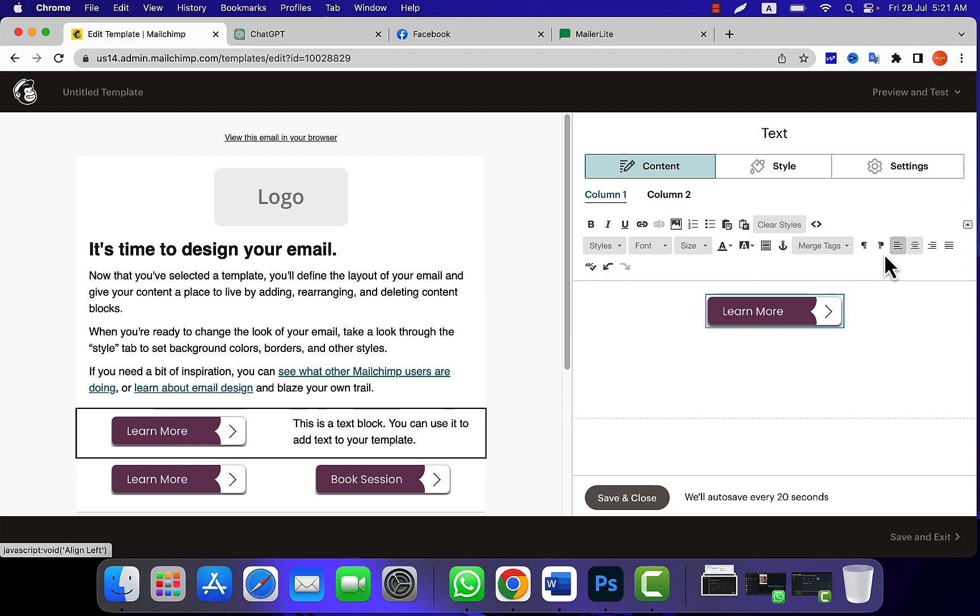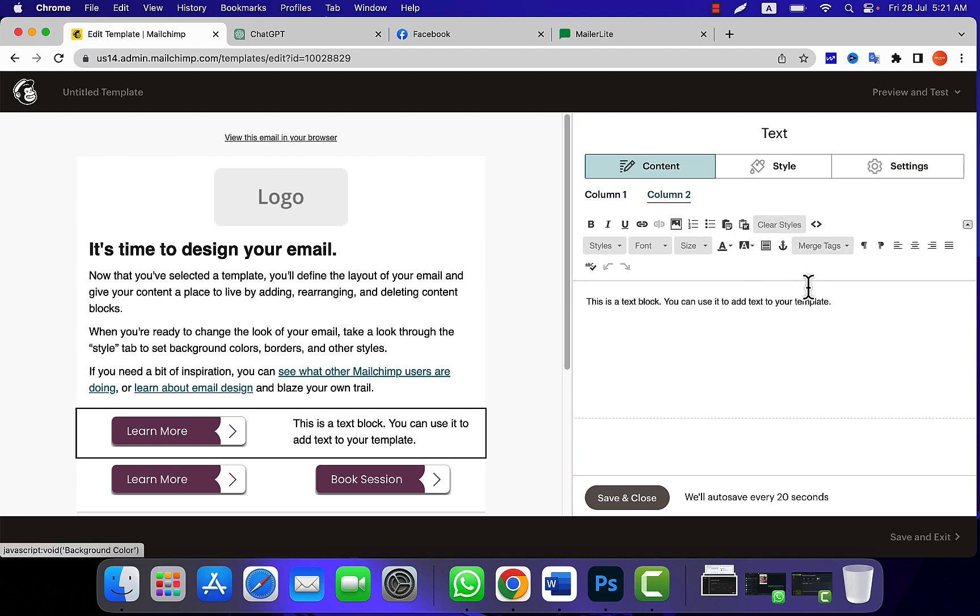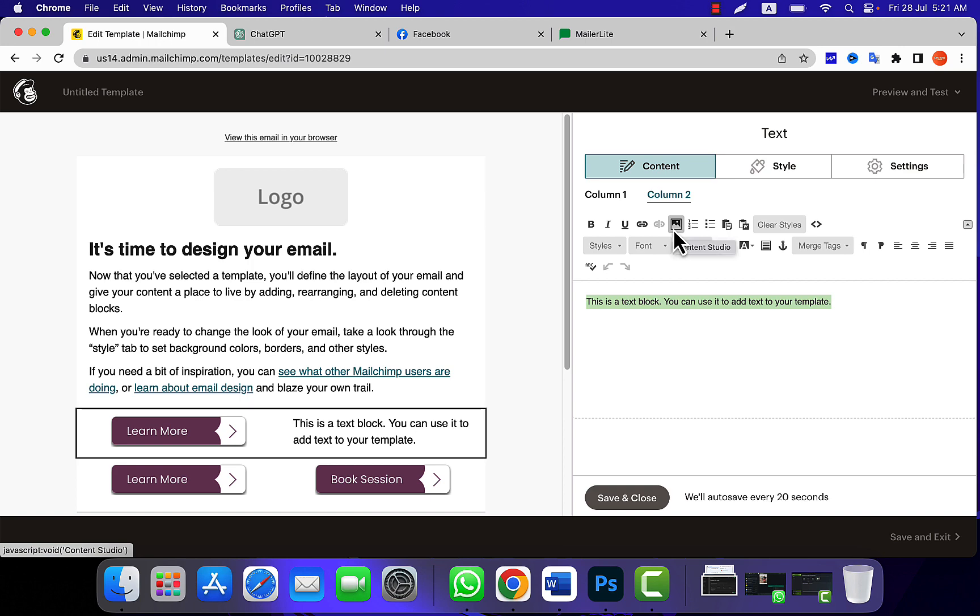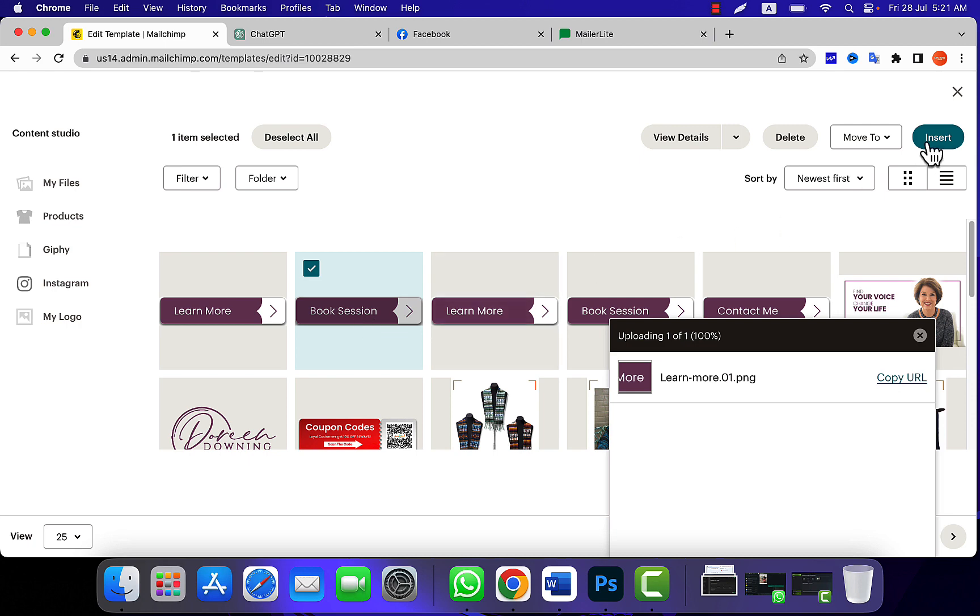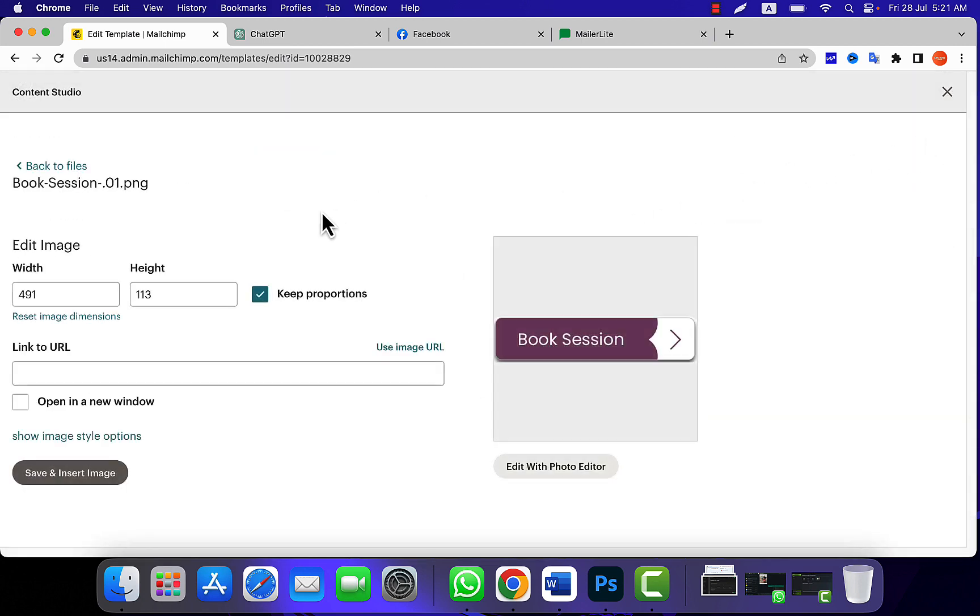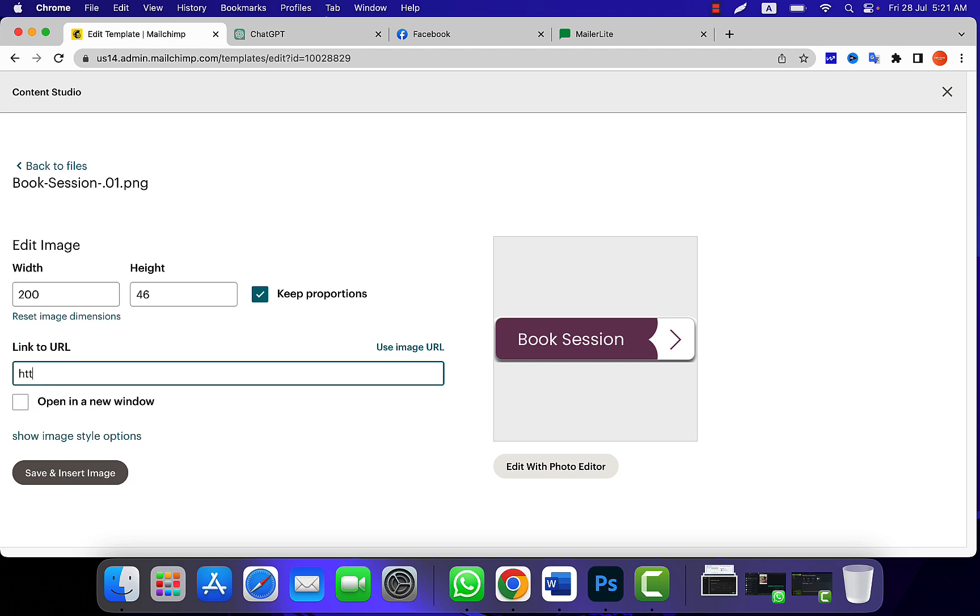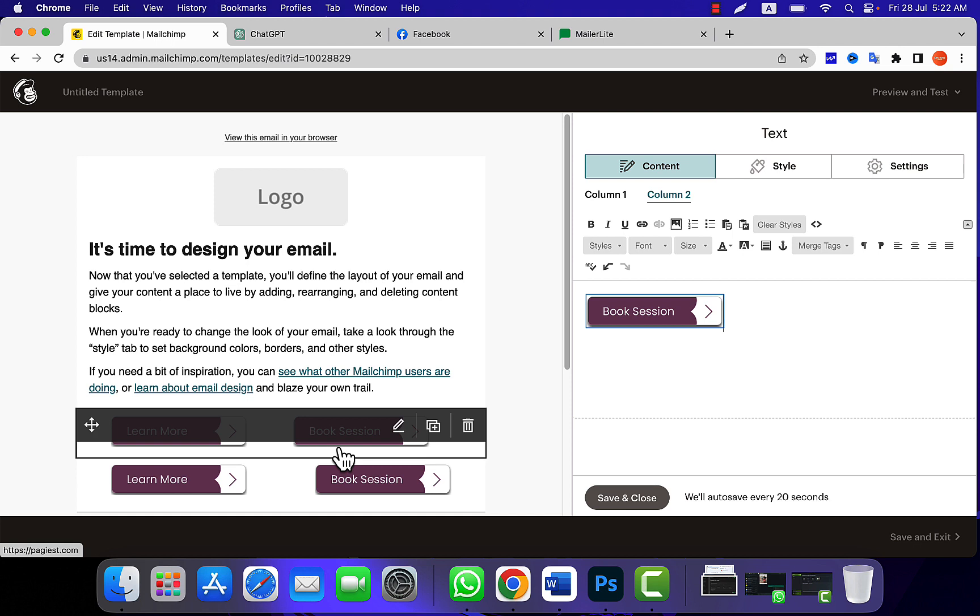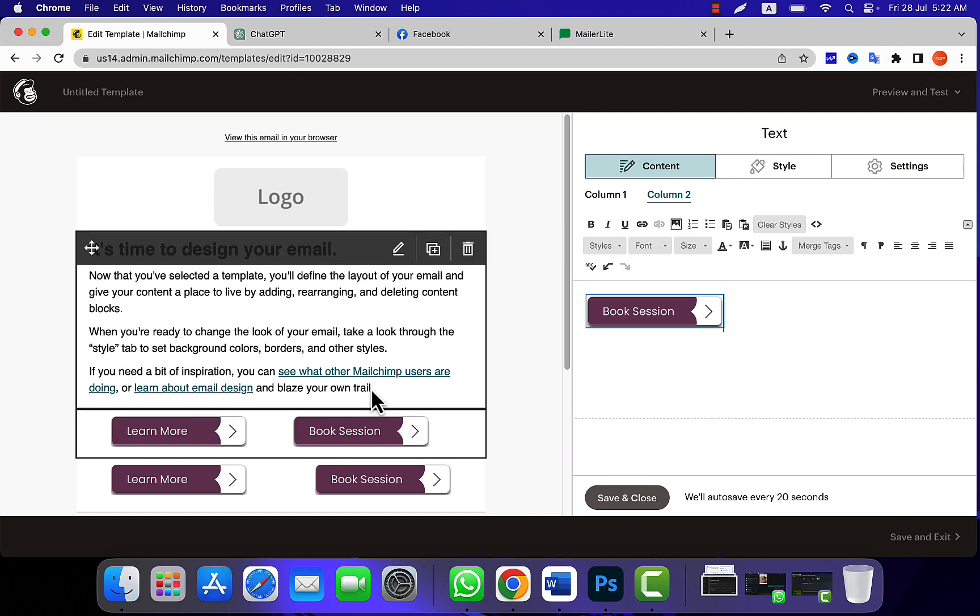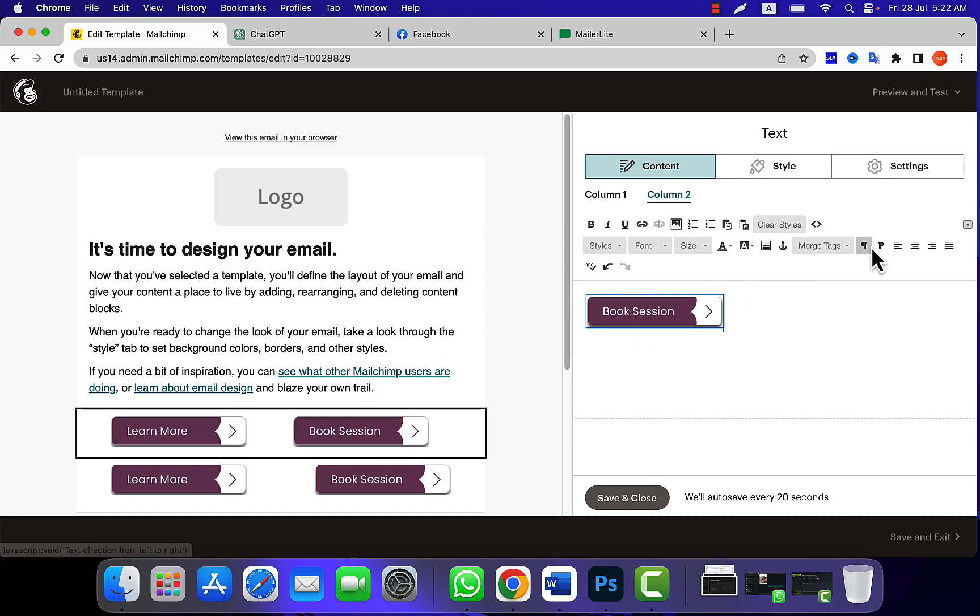And then I do the same thing for second column. Highlight the text, click on content studio, and then I find out the next button and click on insert. Same thing, I resize the button to 200 and give the URL for this button as well. After that, I click on save and insert.